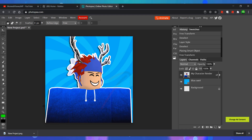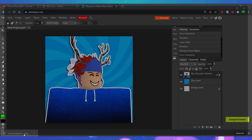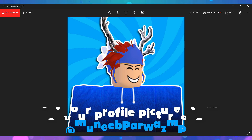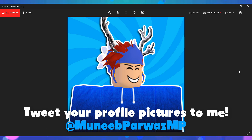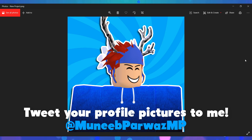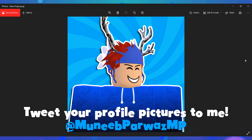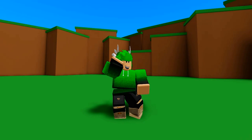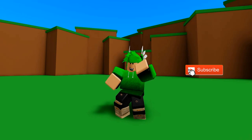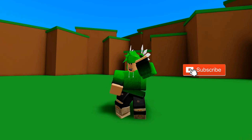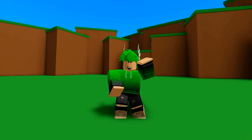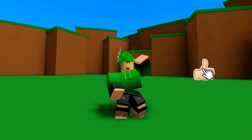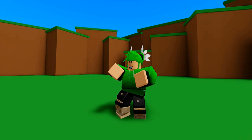Now you can open up your picture and here it is — that is the final result. You can set it as a profile picture on YouTube, Discord, Twitter, and anything you want. If you found this tutorial helpful then I would really appreciate it if you left a like on the video and subscribed to the channel if you are new. That's all from me guys, peace out.